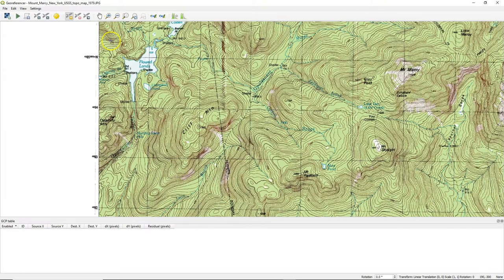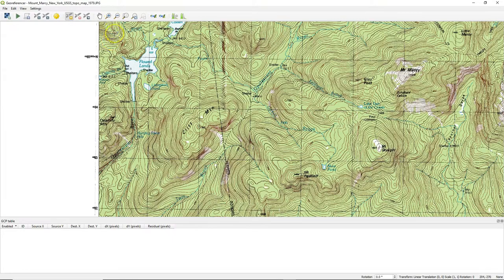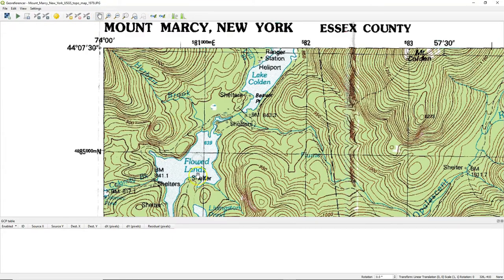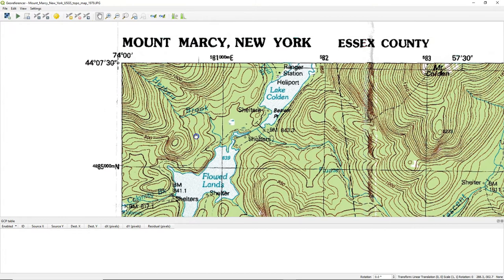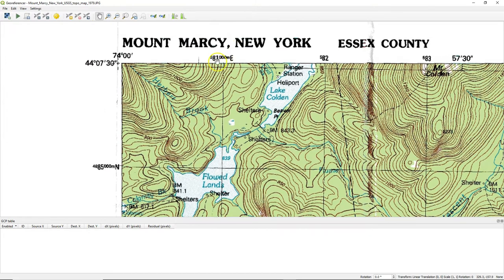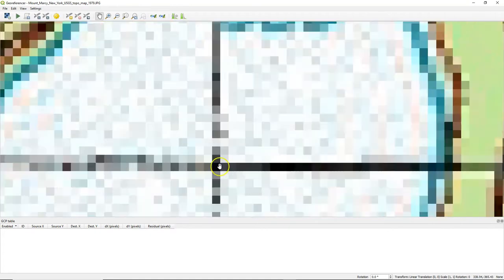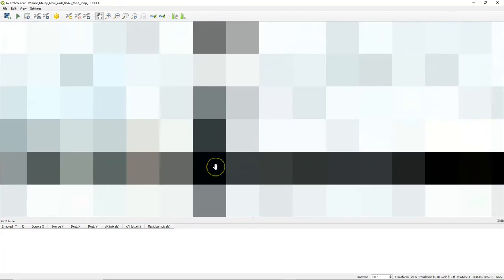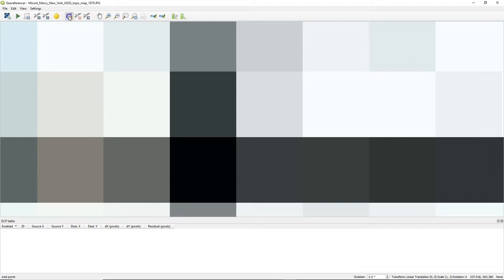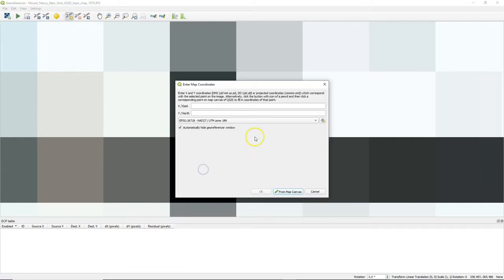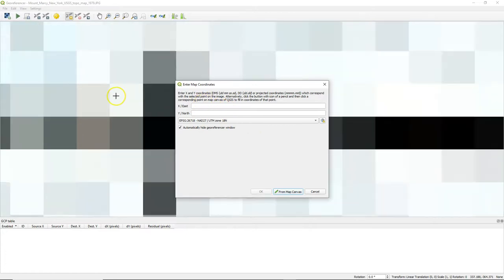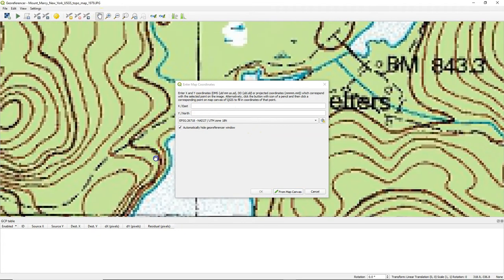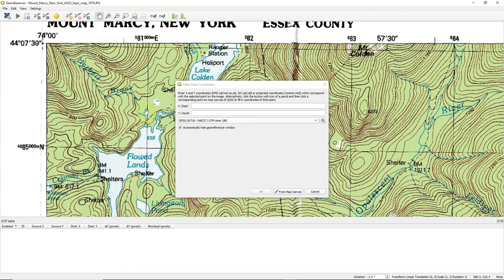So now we can add our ground control points. I zoom into a node and I read the coordinates that are printed on the side of the map. You need to zoom in very well because the more accurate we do this, the more accurate the results will be. You can also delete and move the points with these icons. So I add a point. I can still use the pan and zoom buttons or the scroll and the mouse.